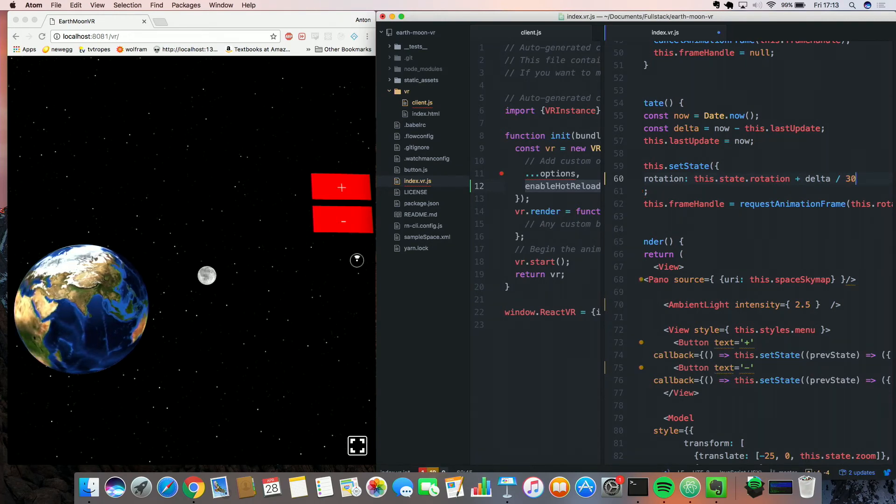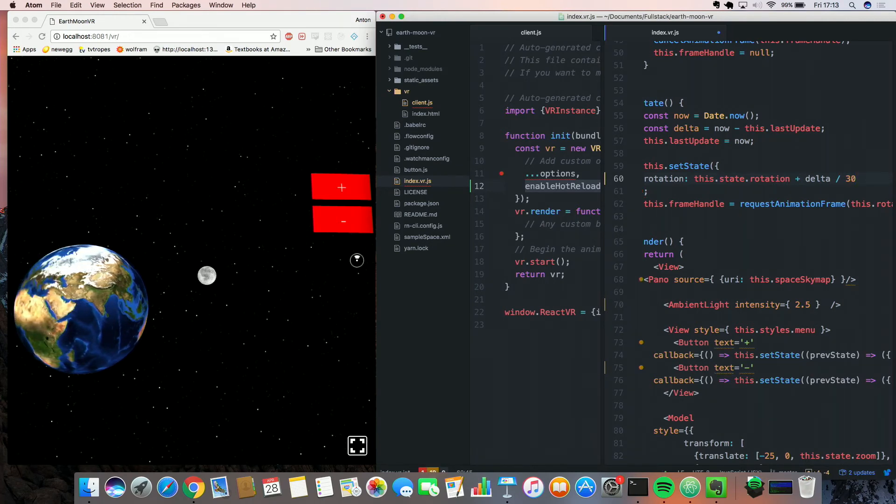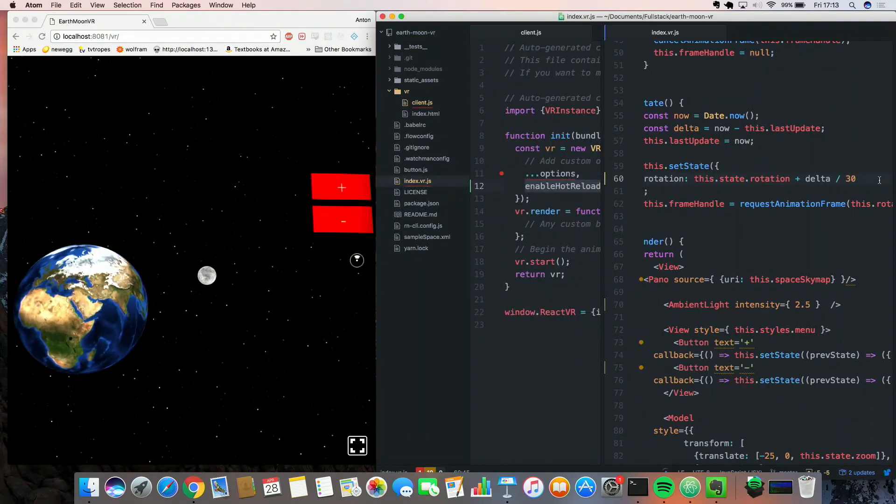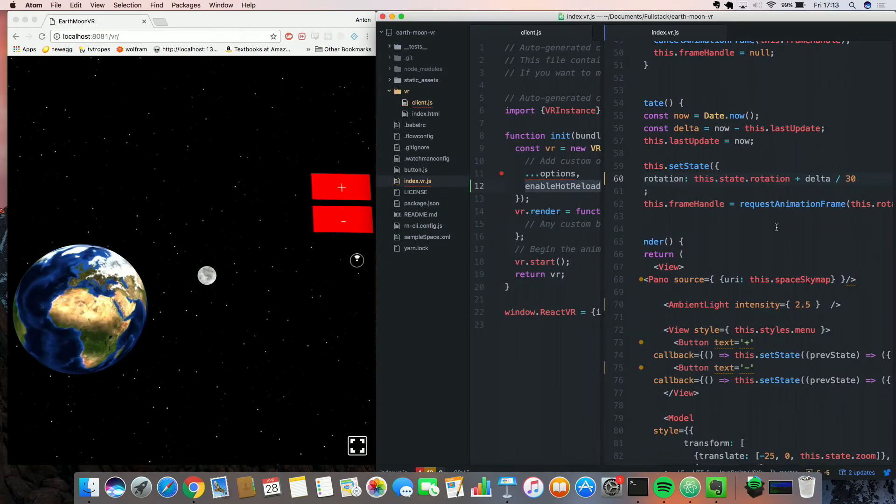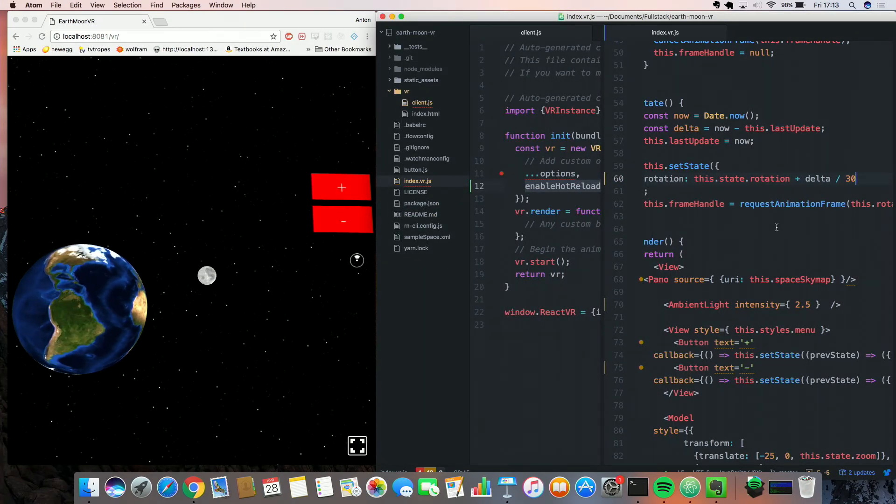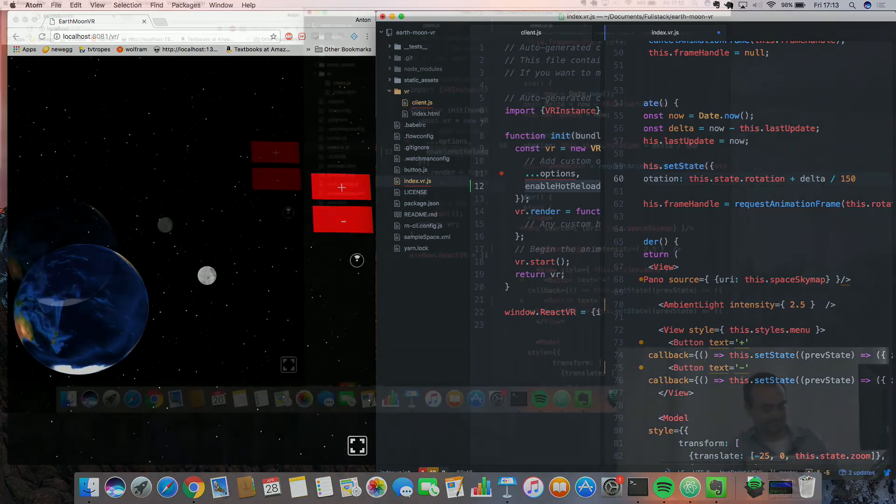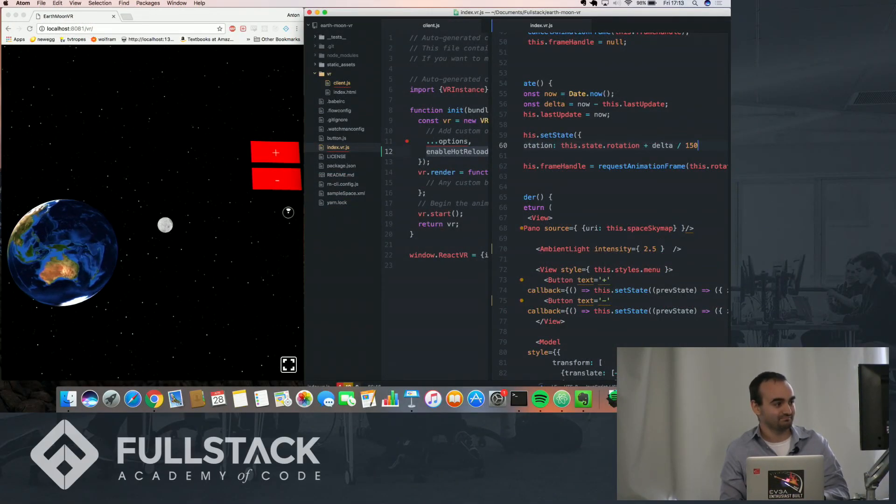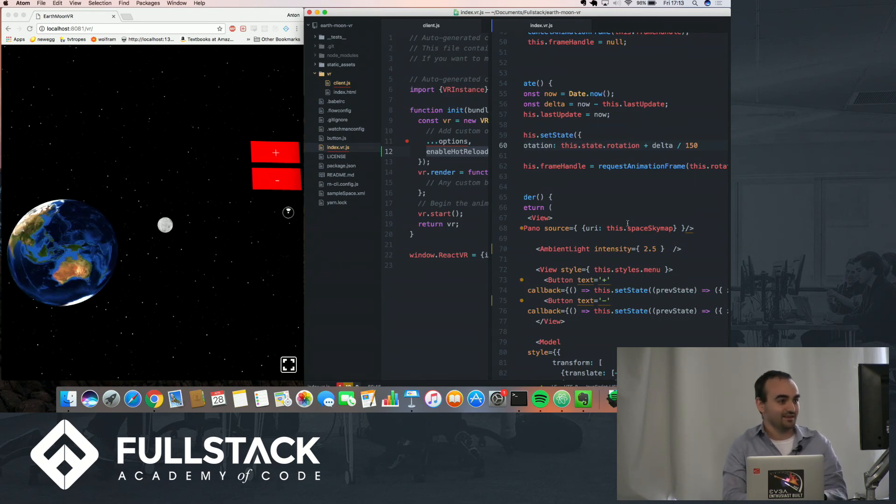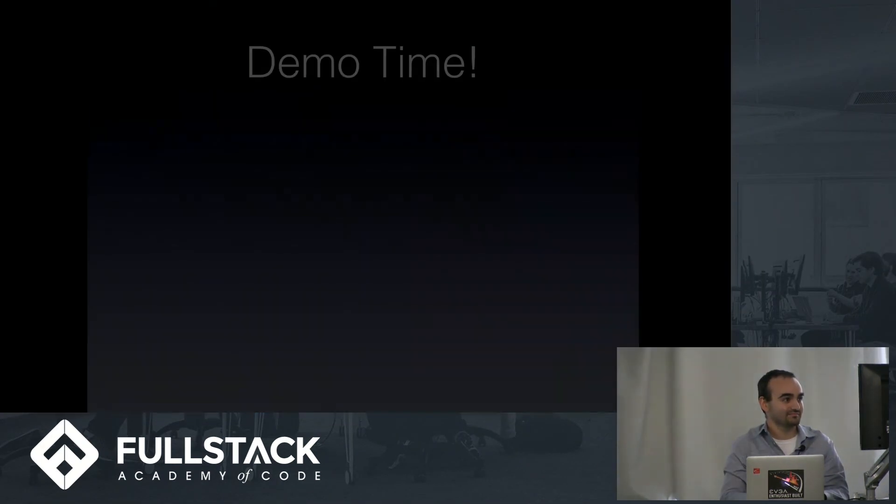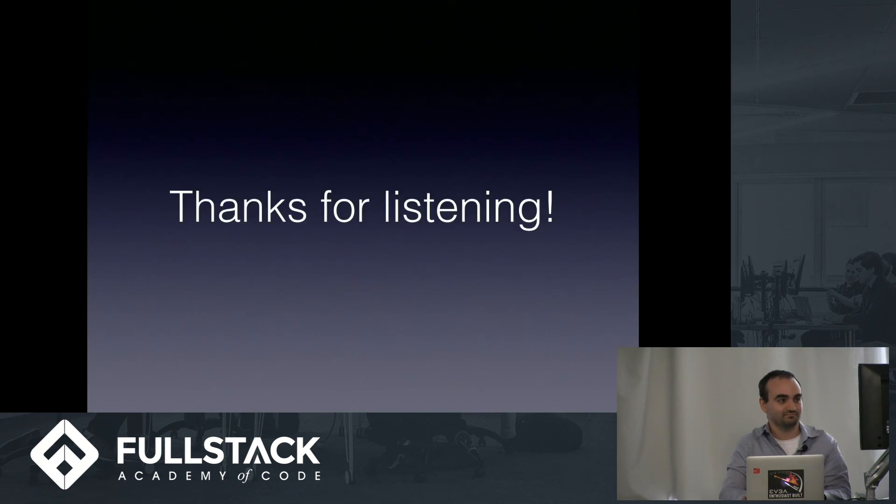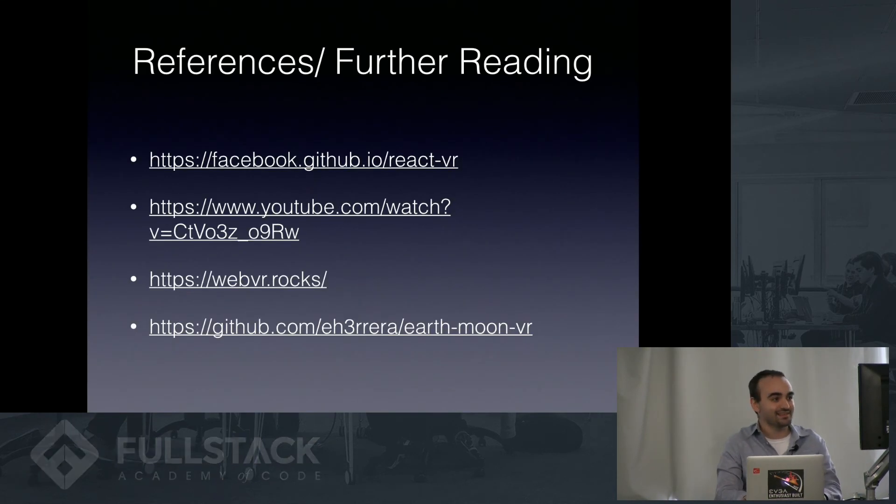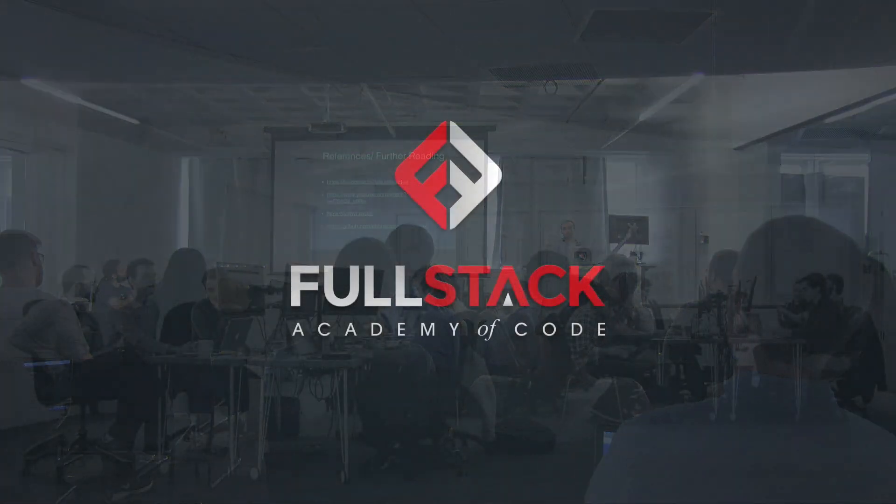So if you divide by a small number, it should be rotating faster. Let's check that out. Cool. Earth's spinning faster. Let's get that back to normal. Okay, there we go. So that's it. Thanks for listening.